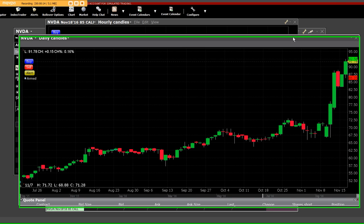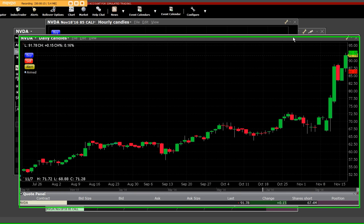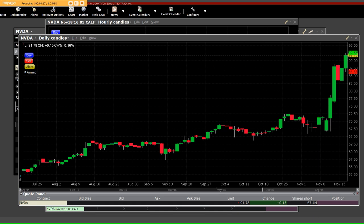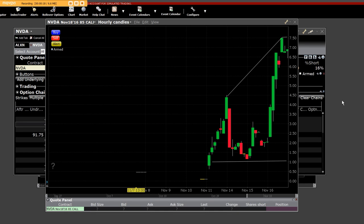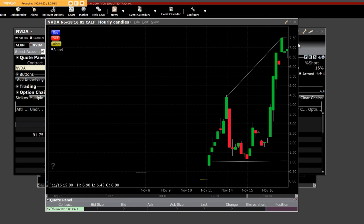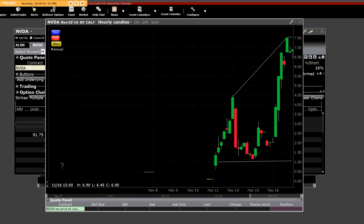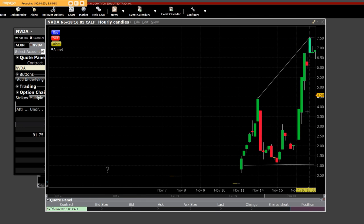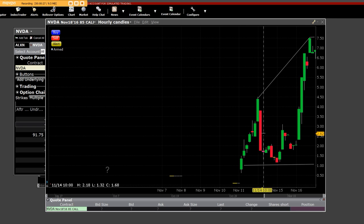Now, that broke out to all-time highs. What we're going to show here is the call options that we had and that we sold today on November 16th.